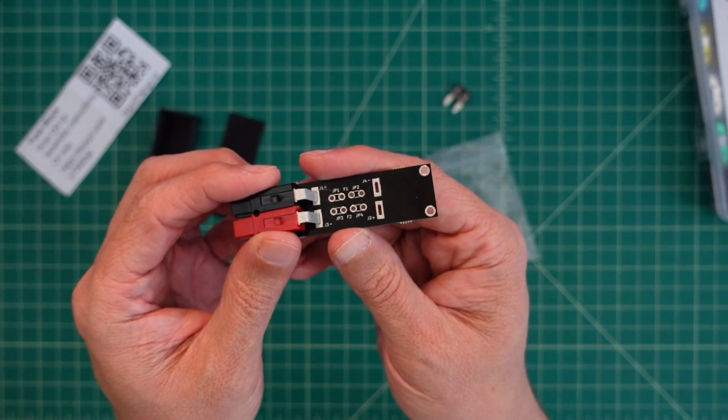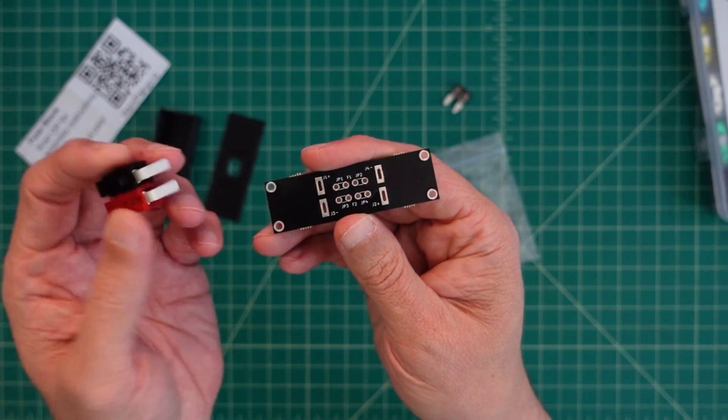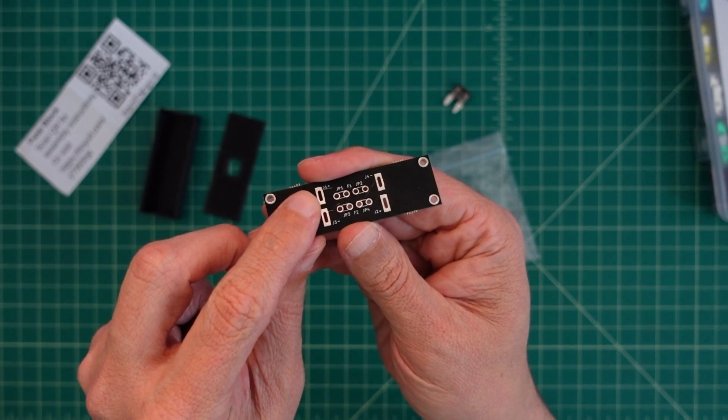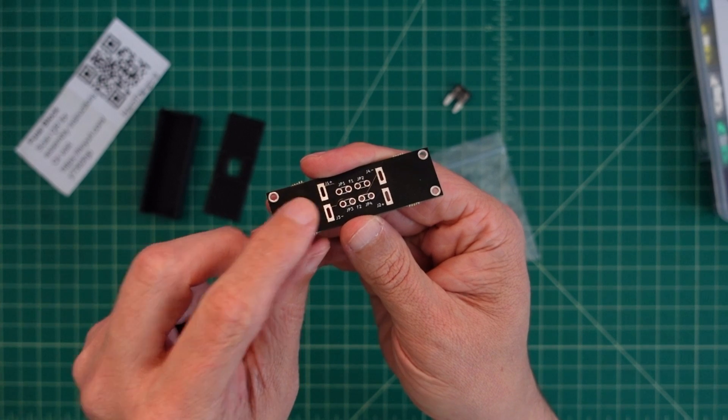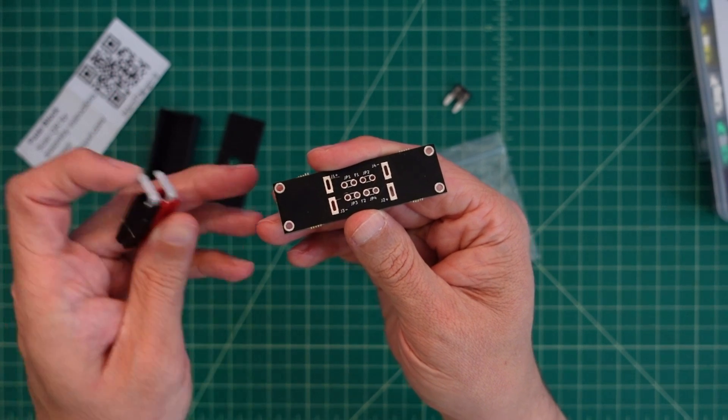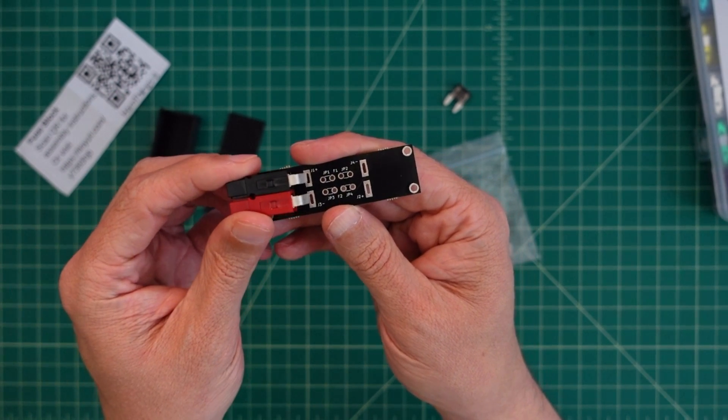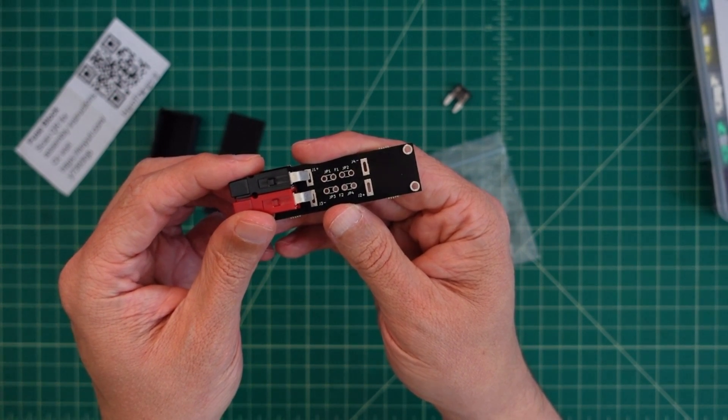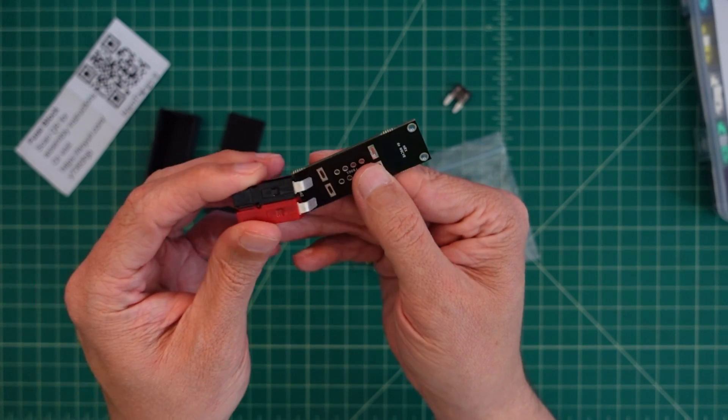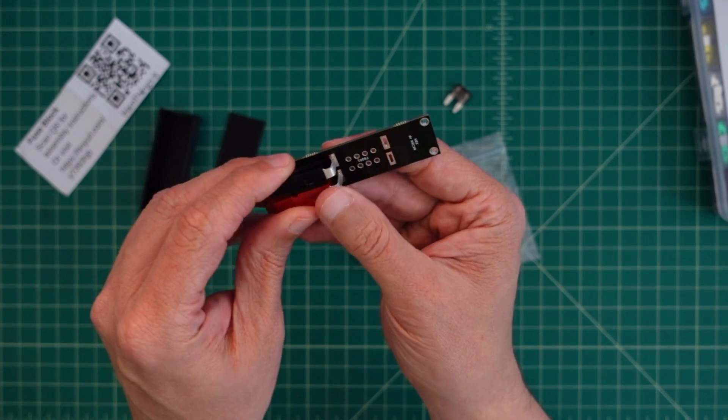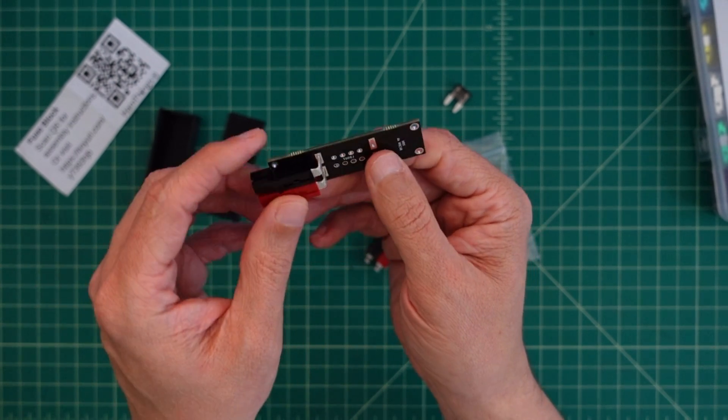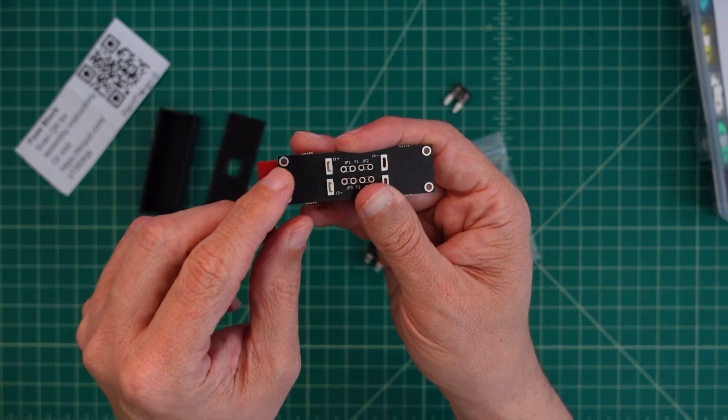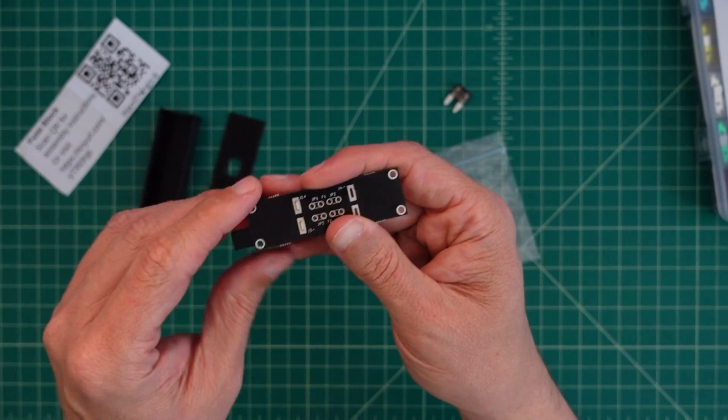One thing I wanted to point out real quick: if you take a look at this, this says positive and this one says negative. When I put these on the board, it's the negative that's lining up with the positive. But if you flip it over like this and then you solder on this side, and that's what we're going to do, you then have your positive connected.